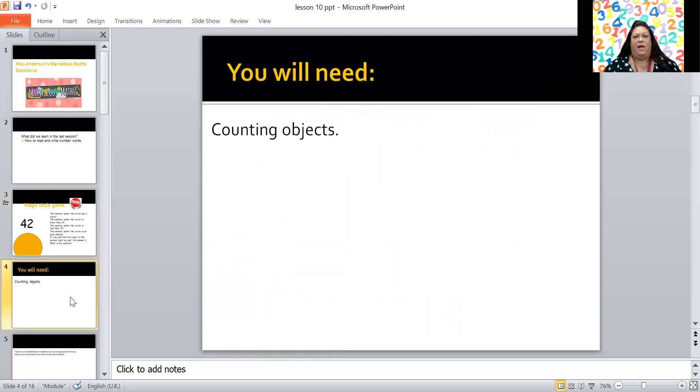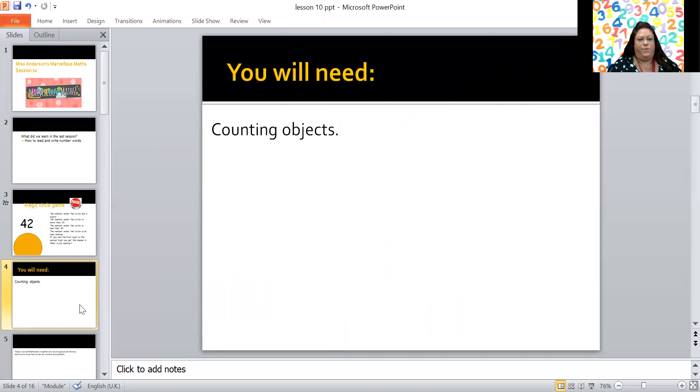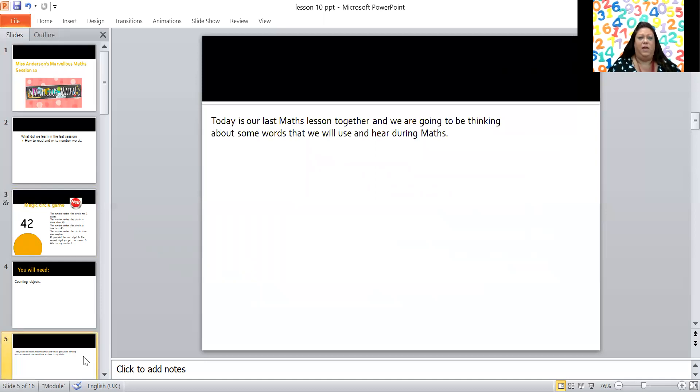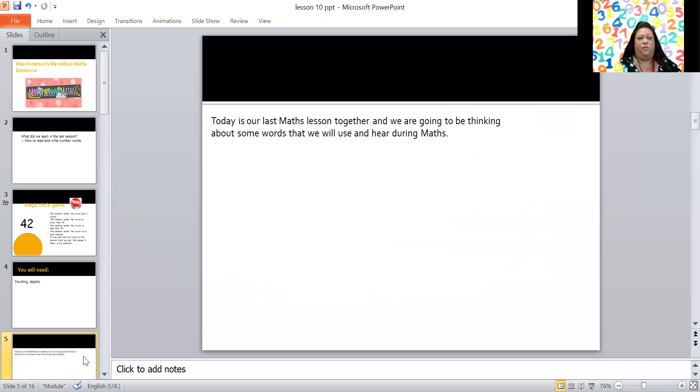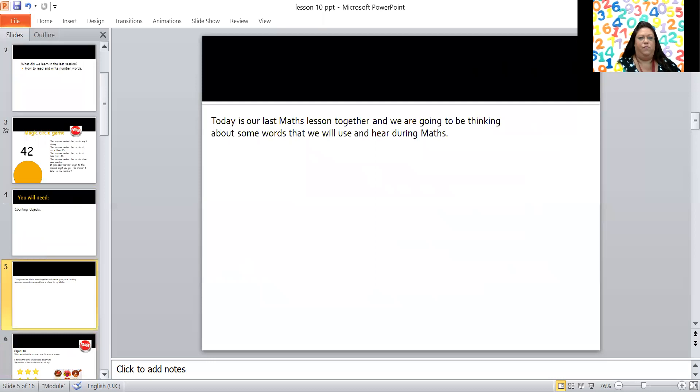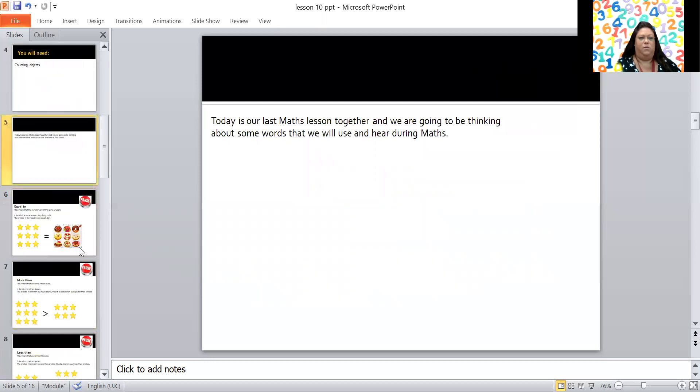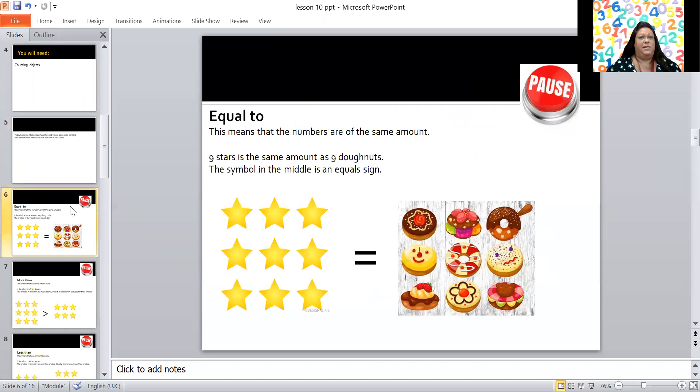Right, today you are going to need your counting objects. So it's our last maths lesson together and we're going to be thinking about some words that we will use and hear during maths. So all of the words we think about here you will use lots in your maths lessons. Now we've already thought about some of the words so let's see if you can recognize what we're thinking about.